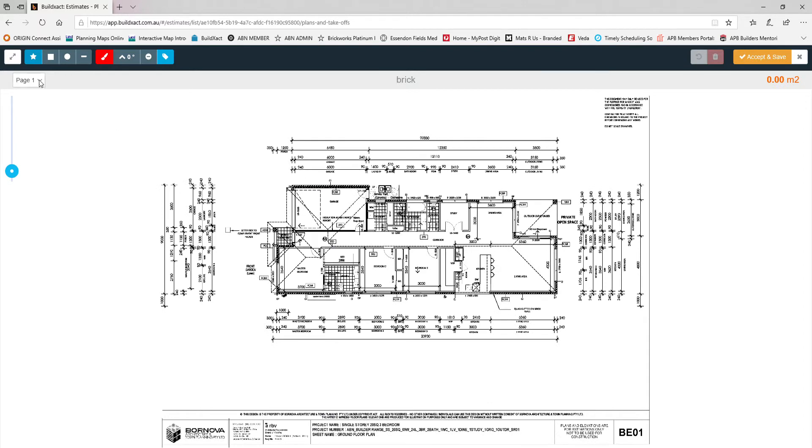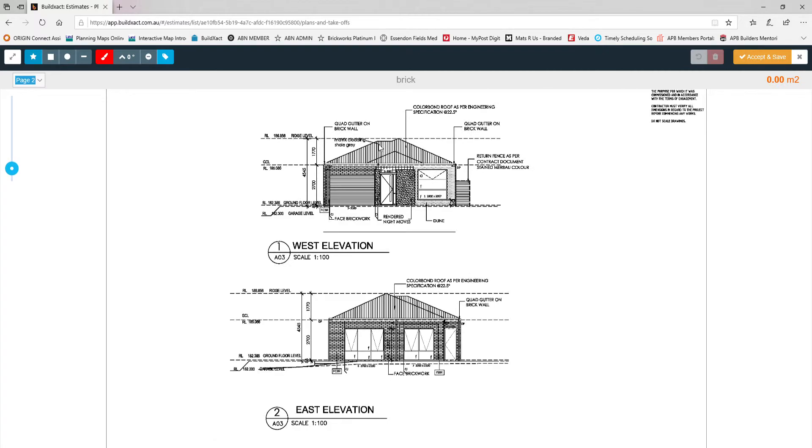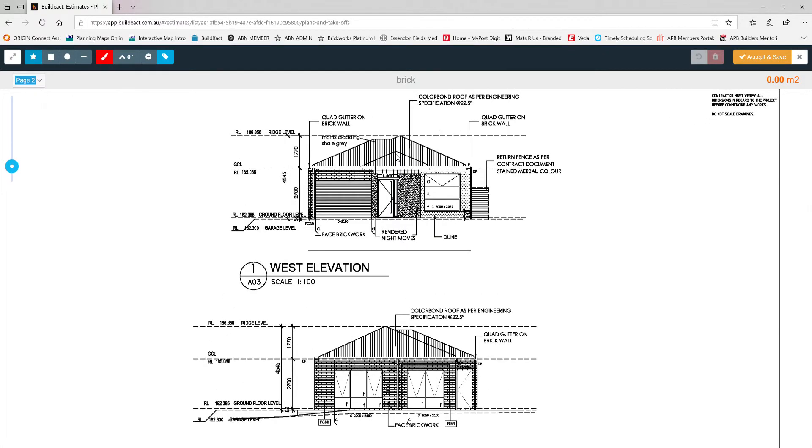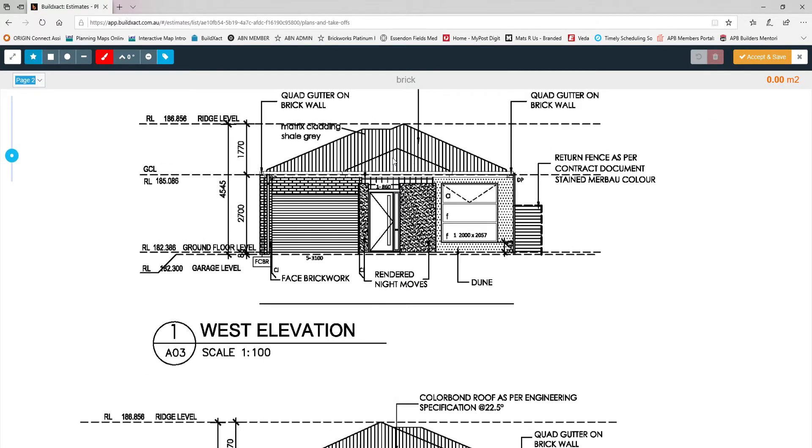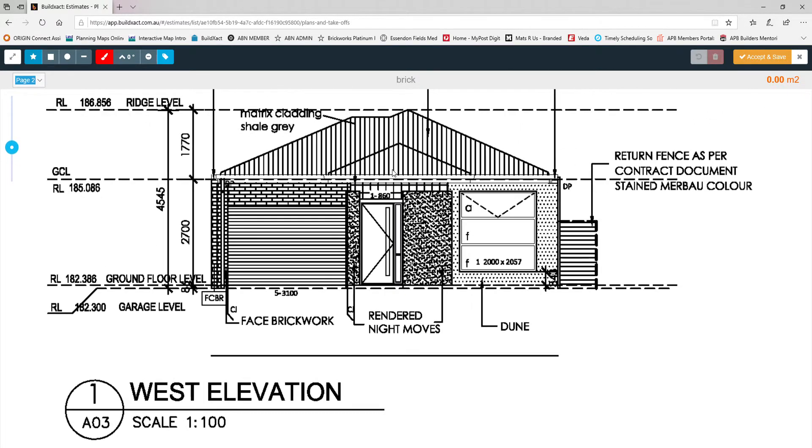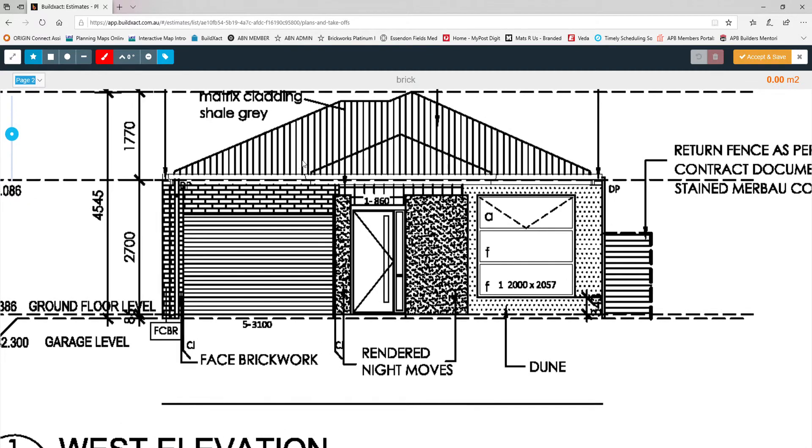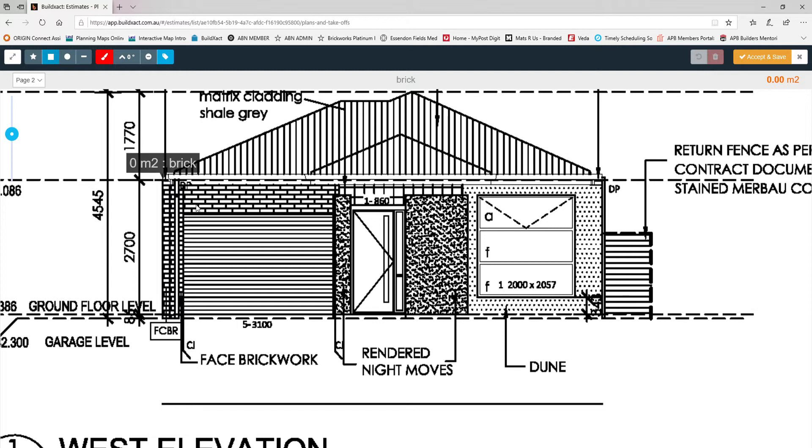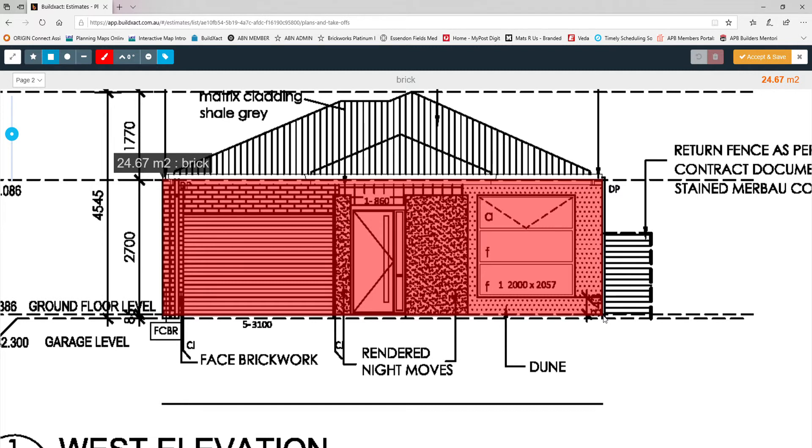This time rather than using the floor plan, we'll change the page to our elevation and we'll zoom right in. It's really simple once again. If I'm going to measure the surface area of this front elevation, I would choose my rectangle tool. It's a nice flat block so I don't have to worry about any changing levels. I'll click on one corner, drag it across, and click again.